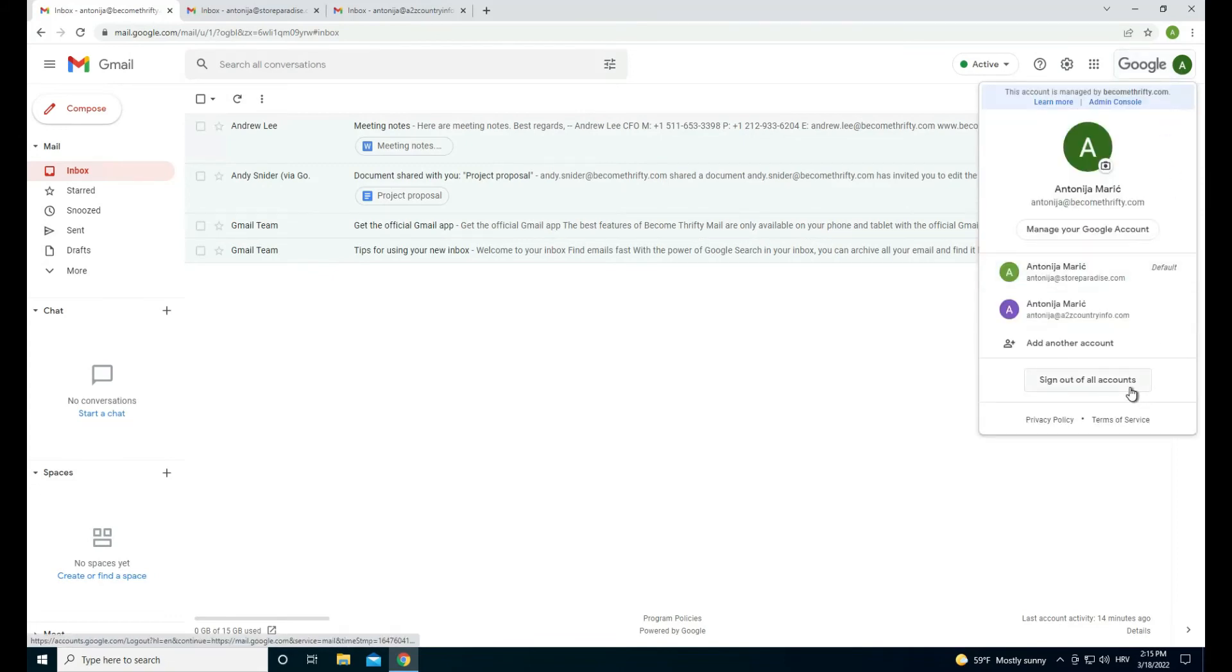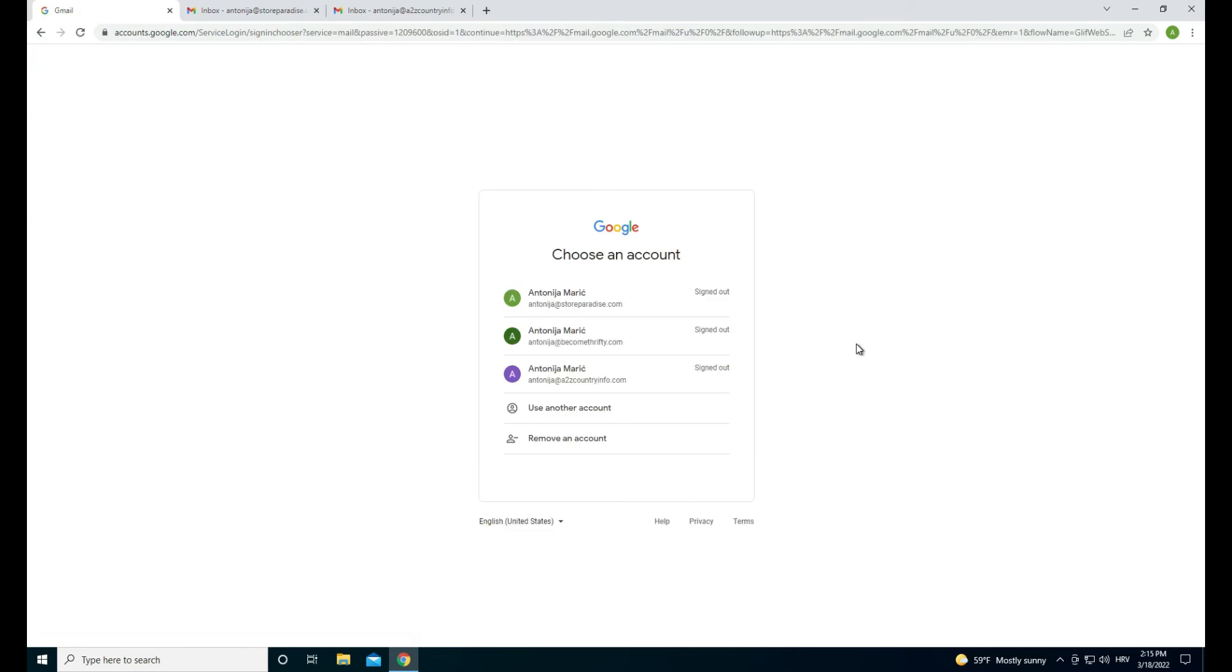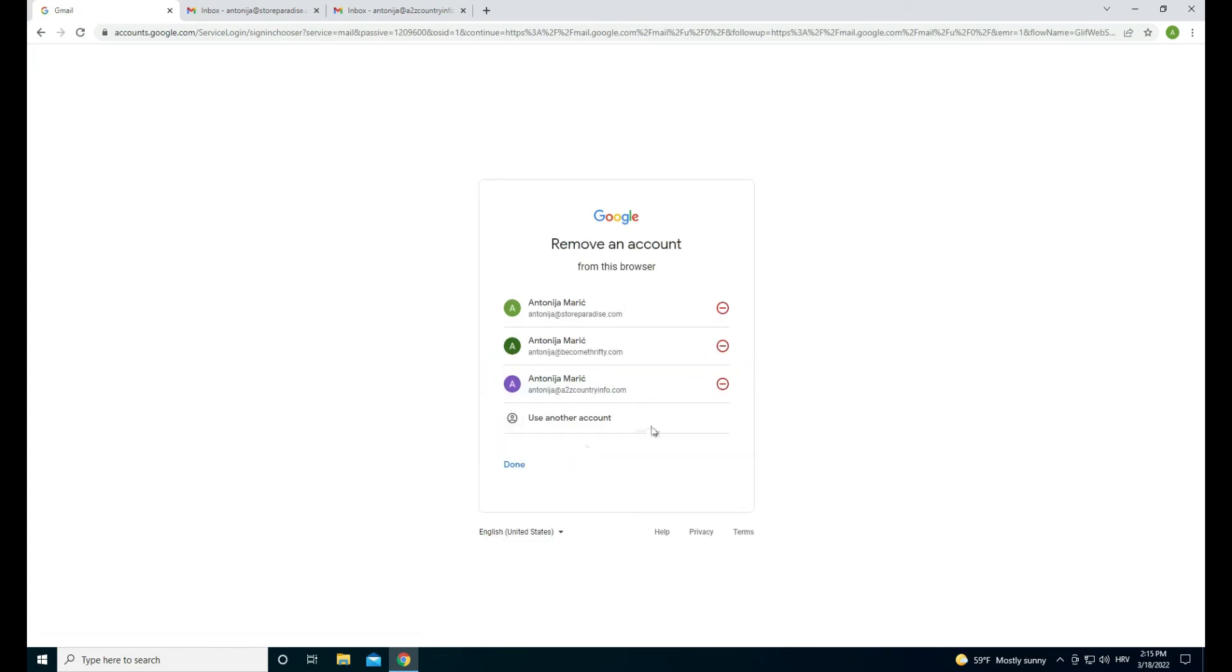First, let's remove the accounts that we are currently logged into by signing out and removing them, and make sure you stay logged into only one account.